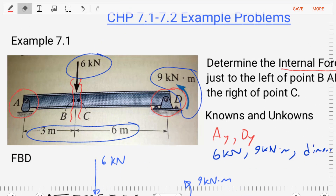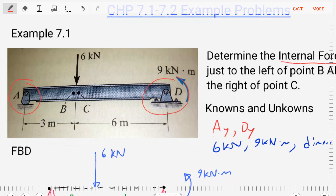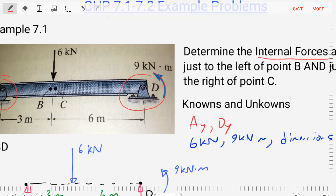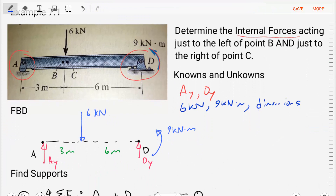If we analyze this problem, starting with our constraint locations, we can replace those constraints with reactions, and we'll find an AY and a DY reaction are going to develop. We can put all of our knowns here — the loads that are externally applied and the dimensions — and then craft a free body diagram where we free the body from its constraints, simplify it down to the bare bones, and replace those supports with the actual reactions AY and DY.